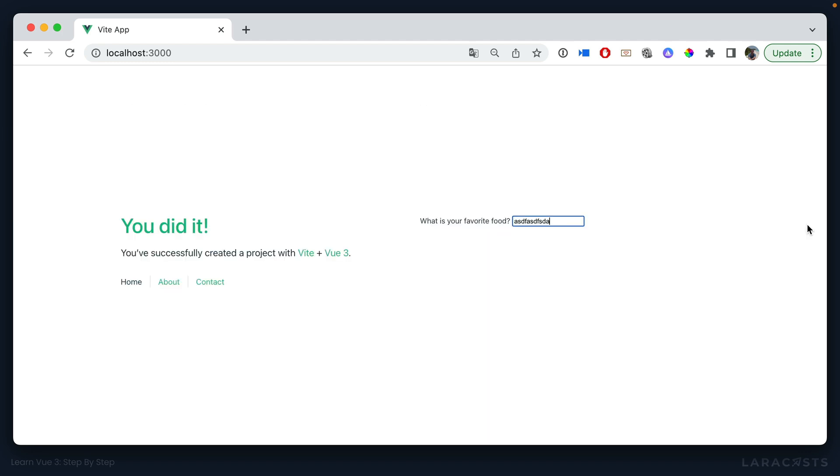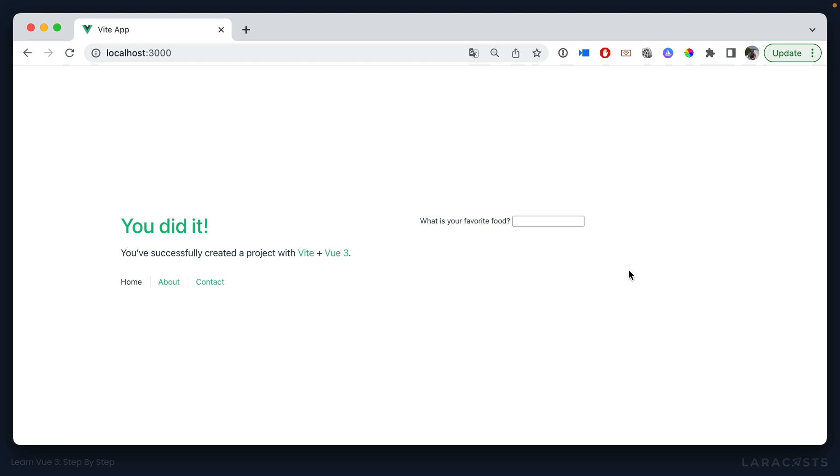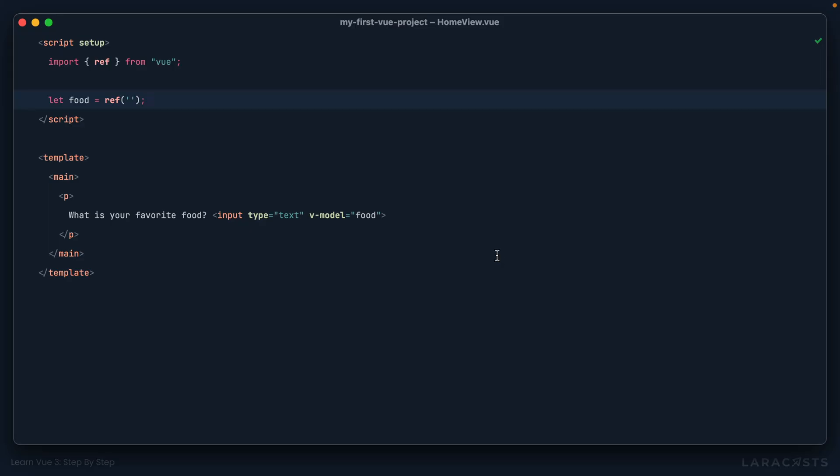But maybe we also want to take this a step further and save the user's input to local storage. That way, if they leave and come back or accidentally refresh the page, they don't lose everything they've written. And this is actually very common for things like forums, where you might potentially write a long reply. And if something happens, if your internet goes out, you lose all of your input. Let's see if we can prevent that. And as always, I will show you this in two steps. First, we will do it inline. And then second, we will extract it to a composable.